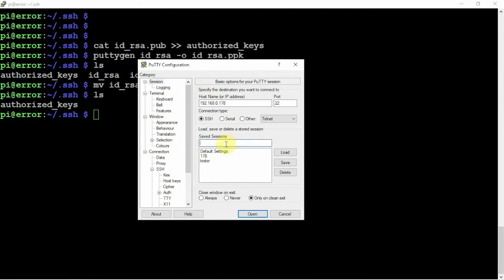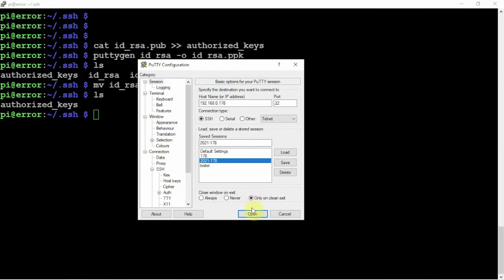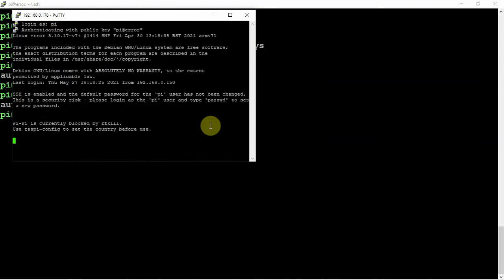Then we're going to go back up here to our session and we're just going to name this. We'll just name it 2021 and we'll just put a dash 178 for the last three of the IP, but this is just temporary for me. We'll click save. Now that we have that, if we click highlight that, click open, type in the username of your Pi, and there we go, no password needed.